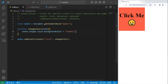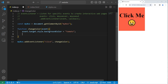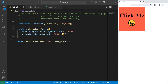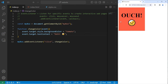But why stop there? Let's also change the text content. I'll add one more statement to the changeColor function. Again, we access our event, access its target, and set the textContent of the target to 'Ouch' plus an emoji. When I click on this box, not only does the color change, but the text too.